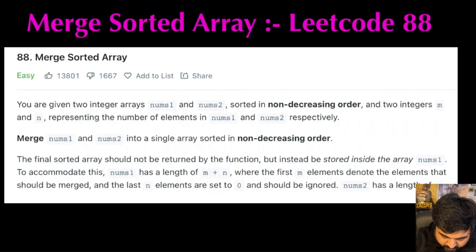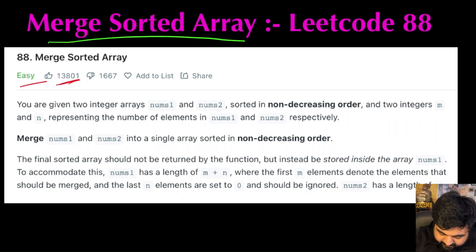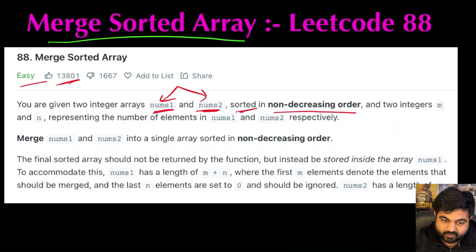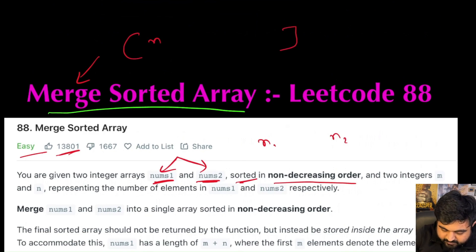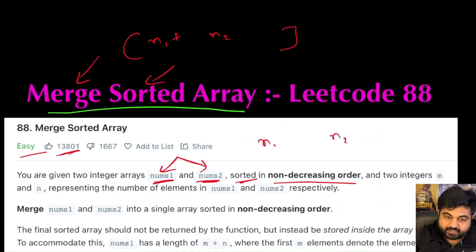The LeetCode problem we are going to do today is called Merge Sorted Array. This is a very well-liked and also a LeetCode easy problem. We are simply given two arrays called Nums1 and Nums2, and we are told that these are sorted in non-decreasing order. We already have two sorted arrays and we want to create a merged array that is also sorted. That is the whole ask of this problem.